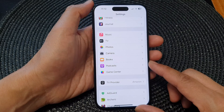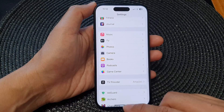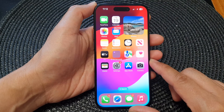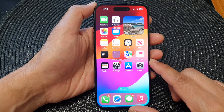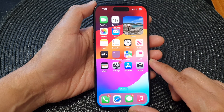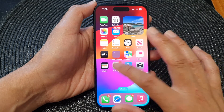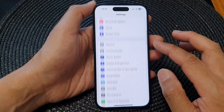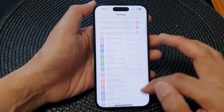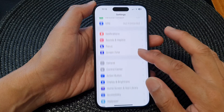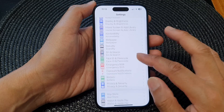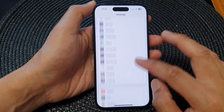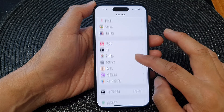First, let's go back to the home screen by swiping up at the bottom of the screen. Then from the home screen, tap on Settings. Now in the Settings page, tap on Camera.